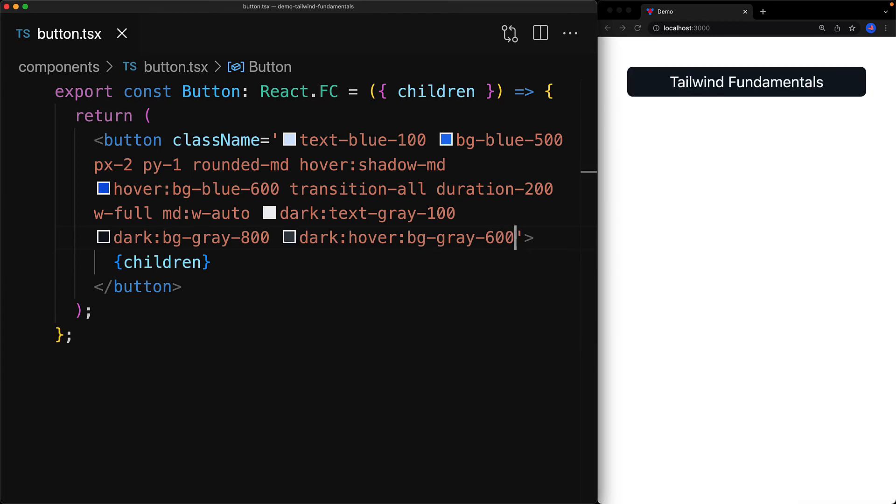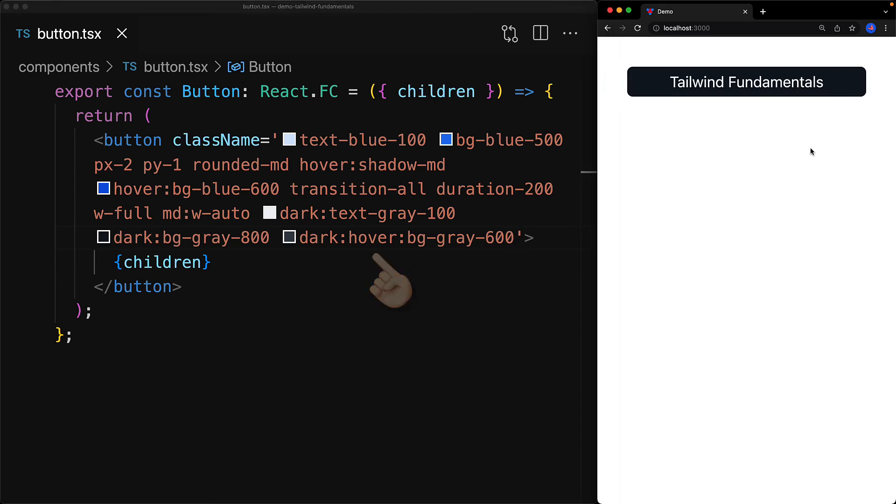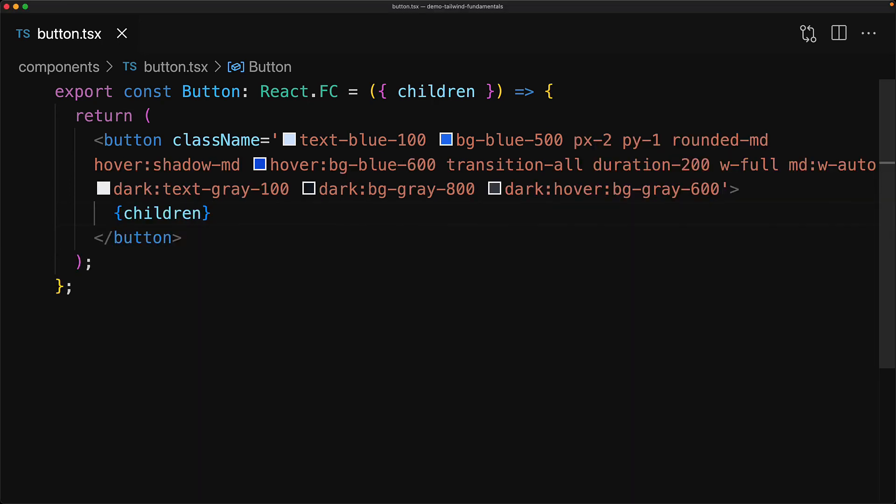We can even combine variants. For example, we are combining the dark and the hover variant to modify the hovered dark background color. Now with these changes in place our button is automatically going to become a nice dark button if the user's computer is in dark mode. That's it for the concept of using the various variations and the various utility classes.